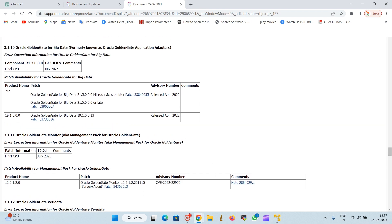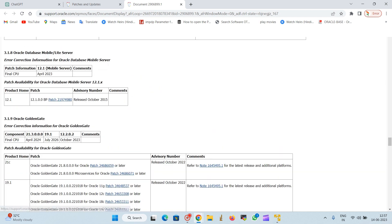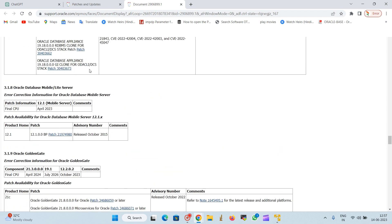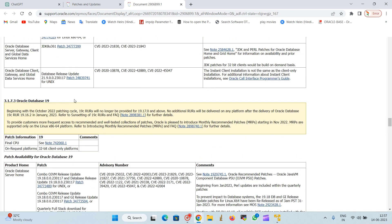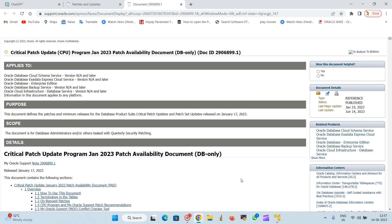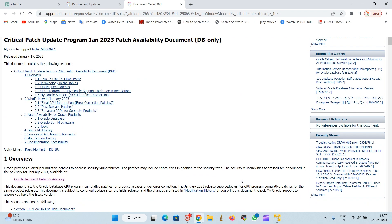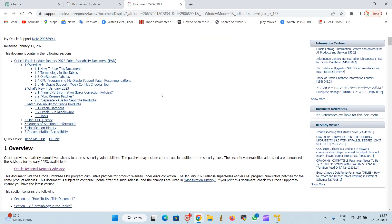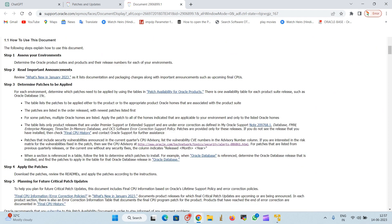January month 2023. Here you can see the entire detail of the patch is given for the Oracle Database 19c as well as 21c. We are searching for Oracle Database 19c.